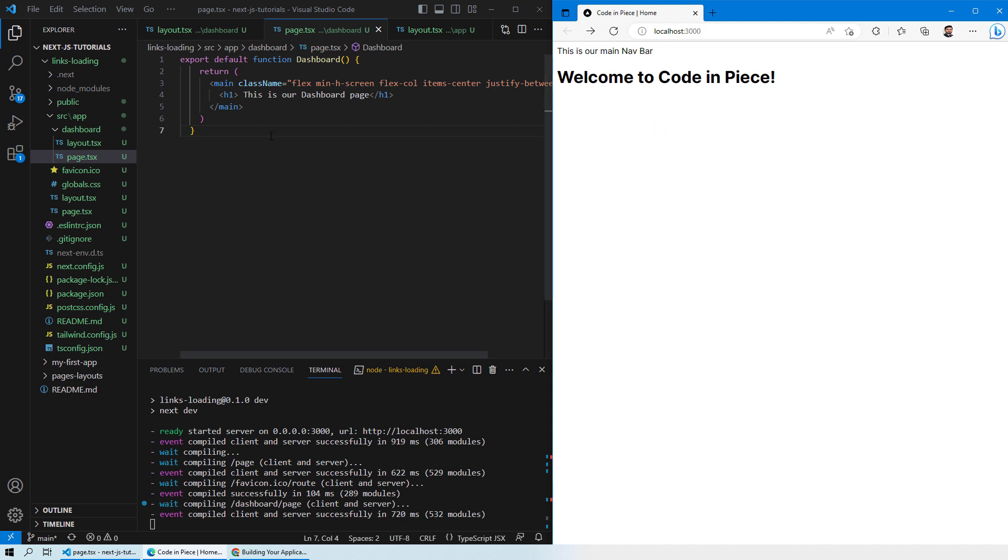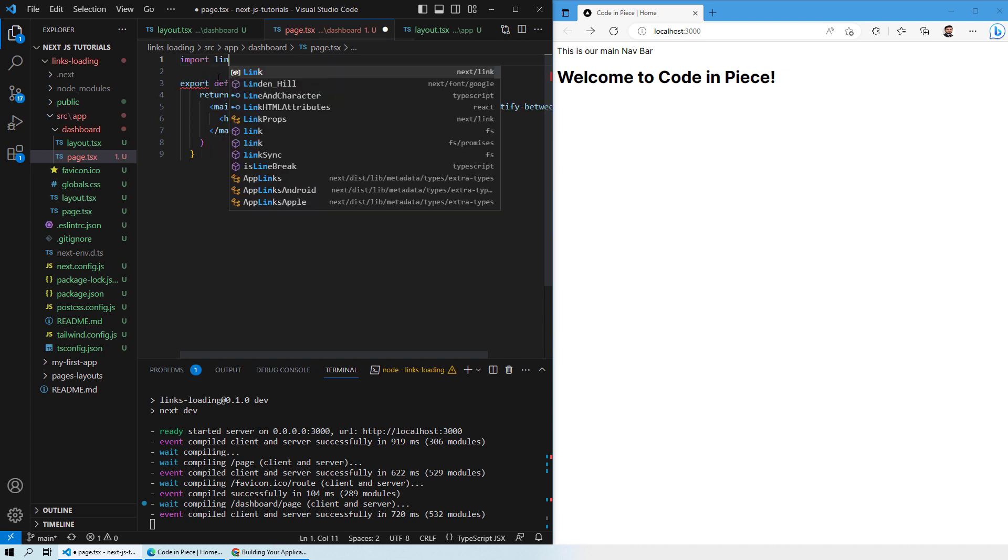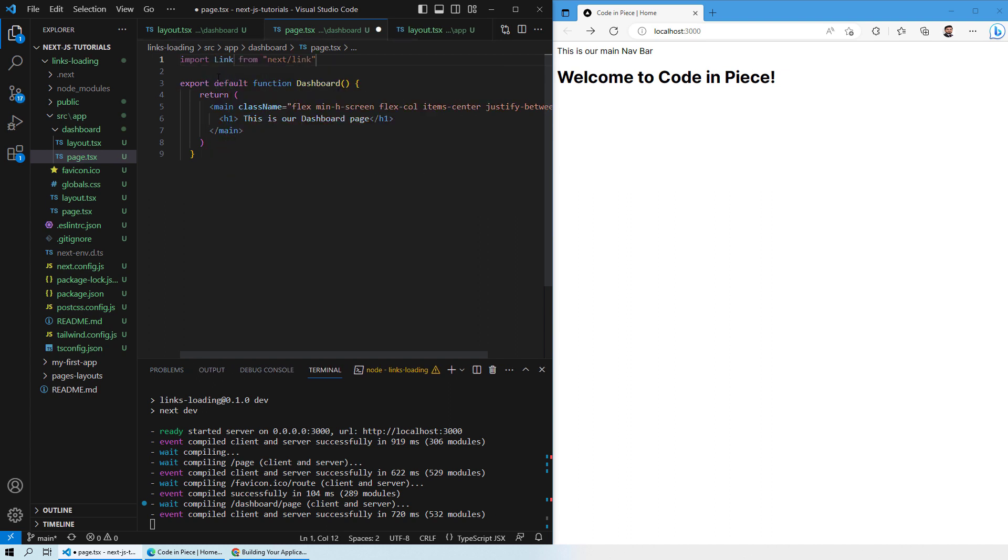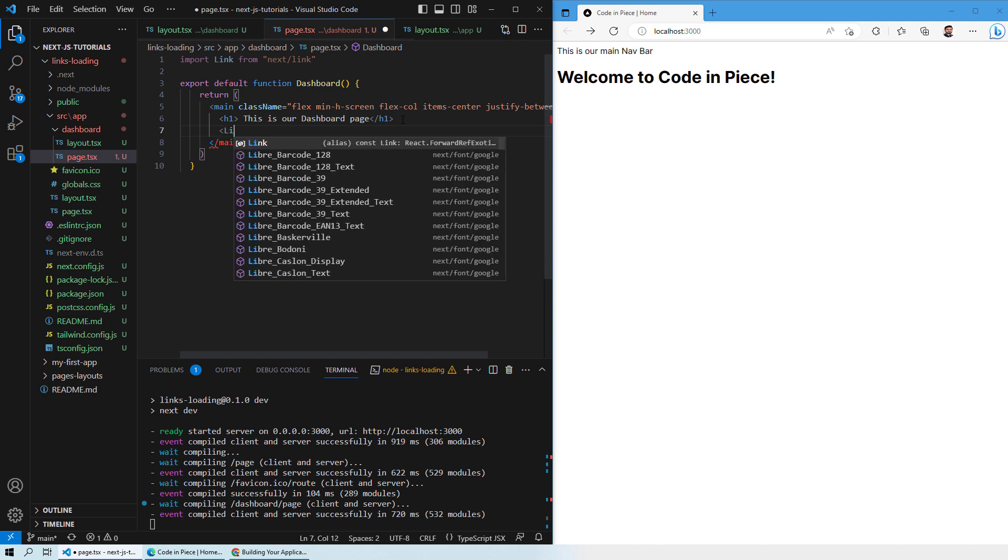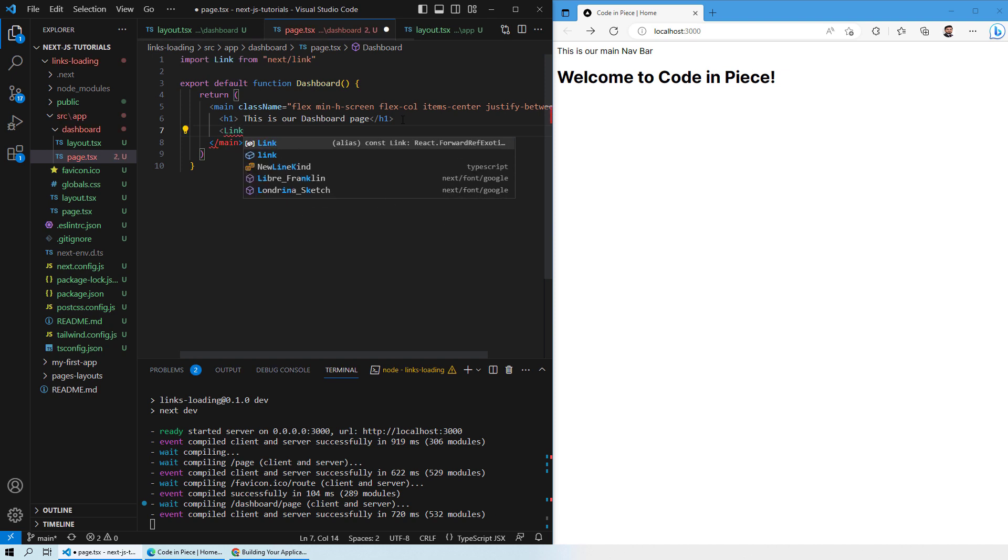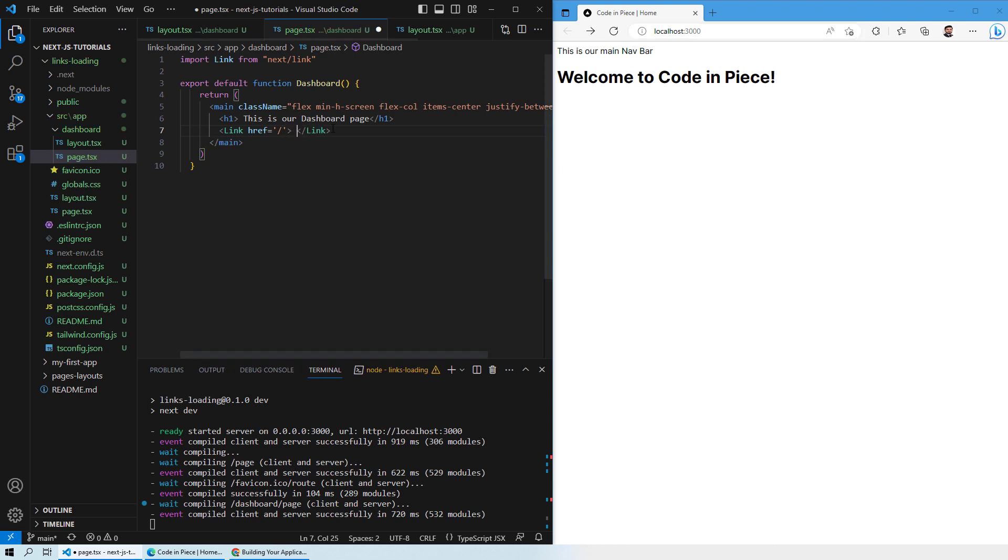We will go into the dashboard page and I will import Link from next slash link. Now this is one of the modules that we will be using. After the h1 heading, I will write down Link and then the href. This href is going to be a single slash because if you remember, a single slash actually means that you are on your home page. I will then close this link and what I will write here is go to home. Let's save this page.